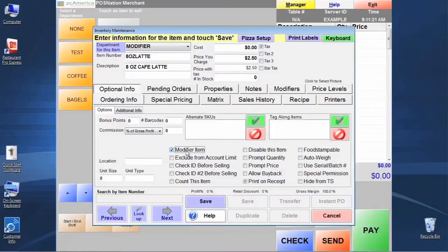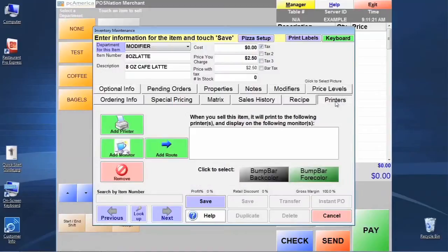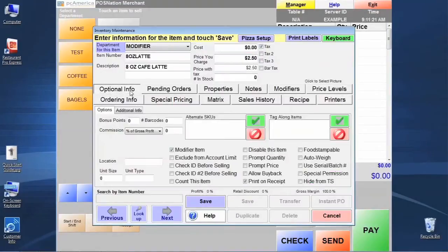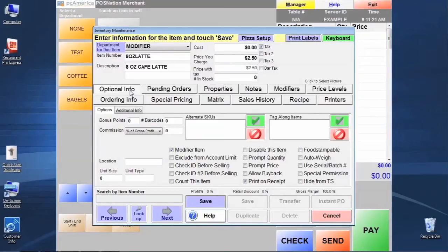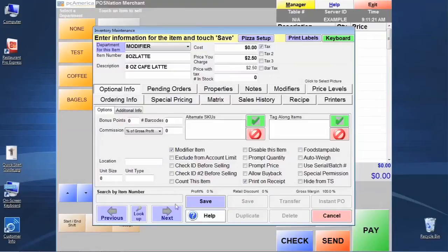And if there's questions about the printers and such, keep in mind this is a modifier. This is not a standard item. Standard items have to be routed to printers. Modifiers don't have to be routed to the printer because they're going to piggyback onto that standard item when it's forced to the printer. So we're done here on this item. Let's go ahead and click save.